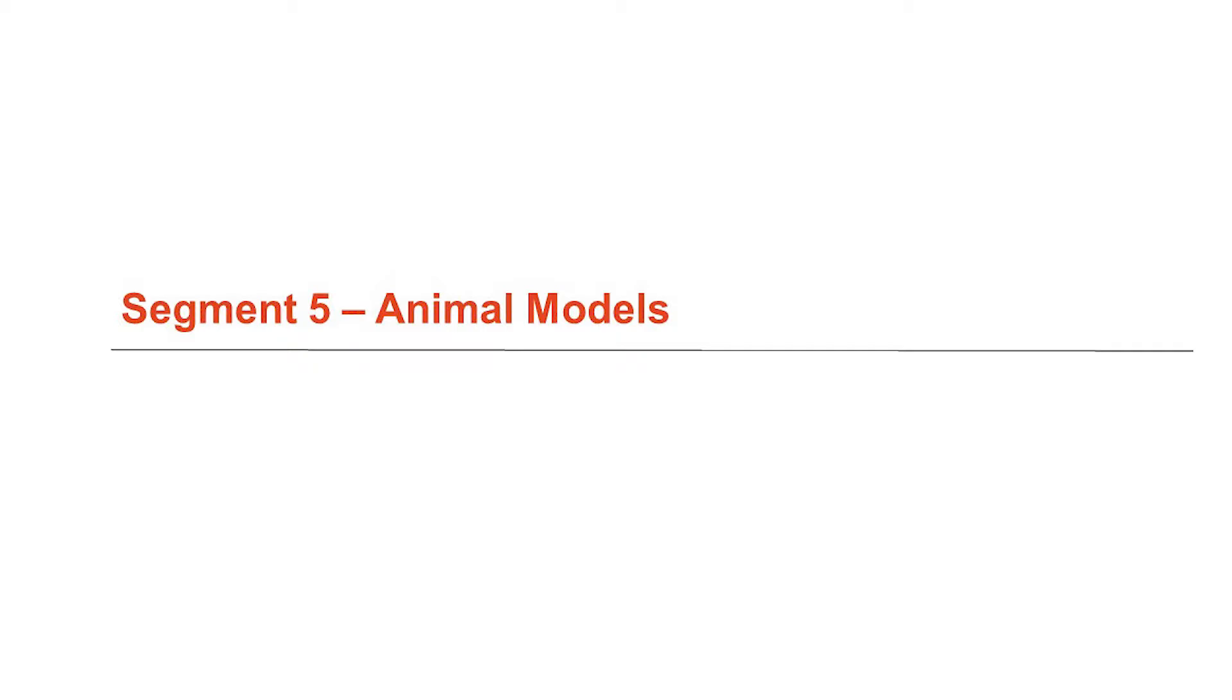Okay, so the last thing to consider is animal models that you would do after in vitro validation, lab-based validation, that would bridge you towards further translation of your technology, like maybe a human being.